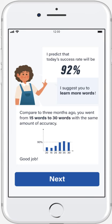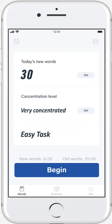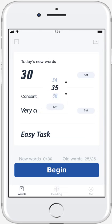After the suggestion, the user will go back to the homepage. The app will show that today's task is an easy task. Then the user can reset the number of words he wants to learn today.